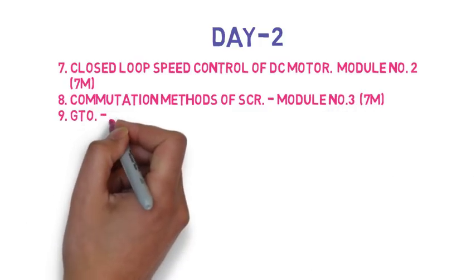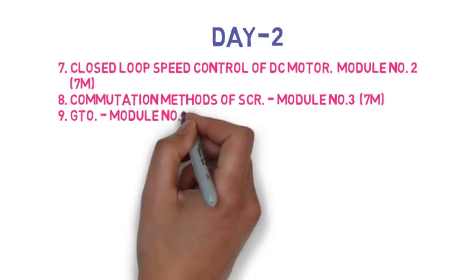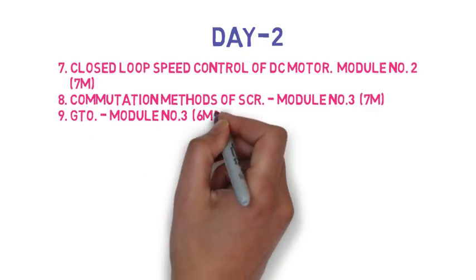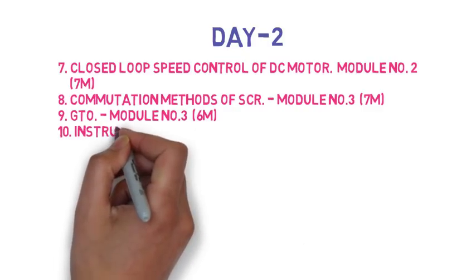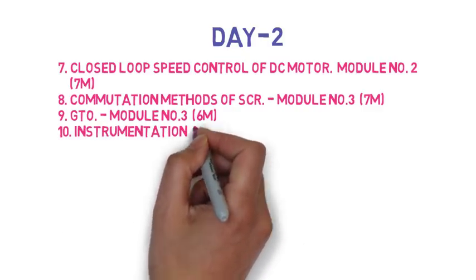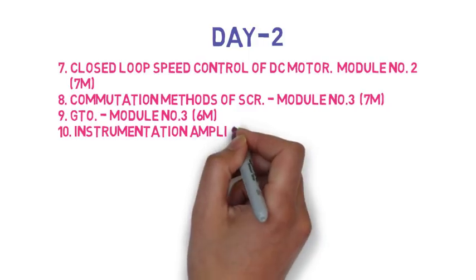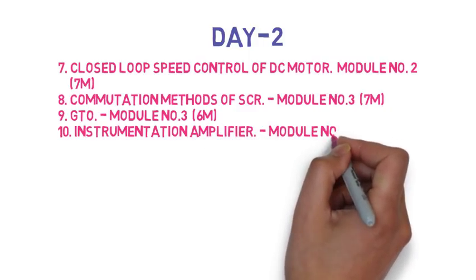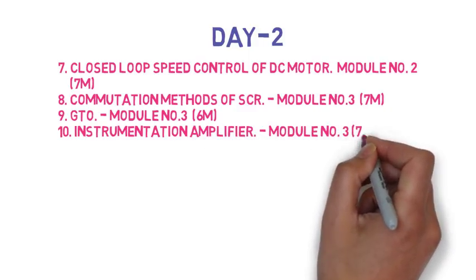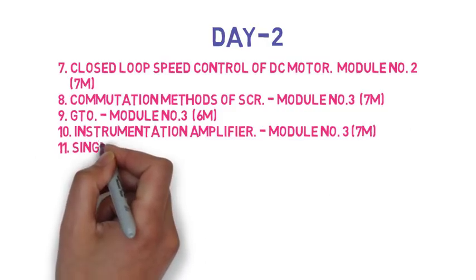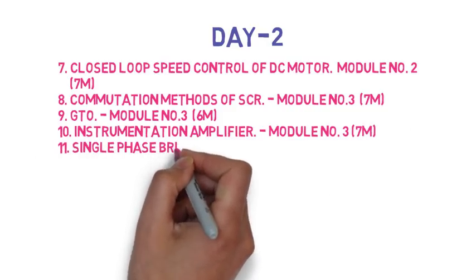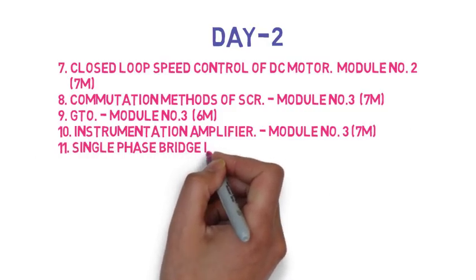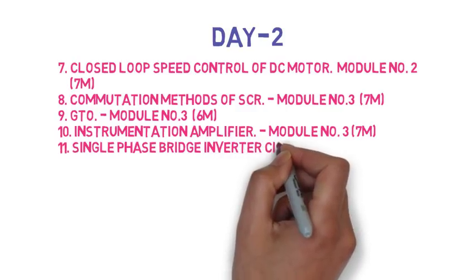Then the ninth question is explain GTO. How does it differ from an SCR? So this is 6 marks. Then the tenth question is explain instrumentation amplifier, list its application, so this is 7 marks.